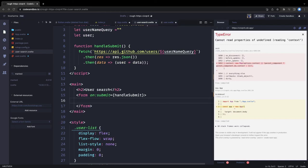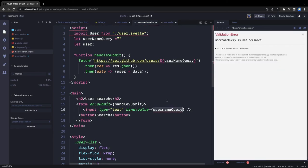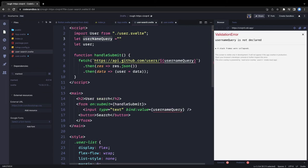We add an input text field and a submit button with the label 'Search'. The input type is text, and we bind its value to usernameQuery using Svelte's bind:value directive, so the variable updates as you type.